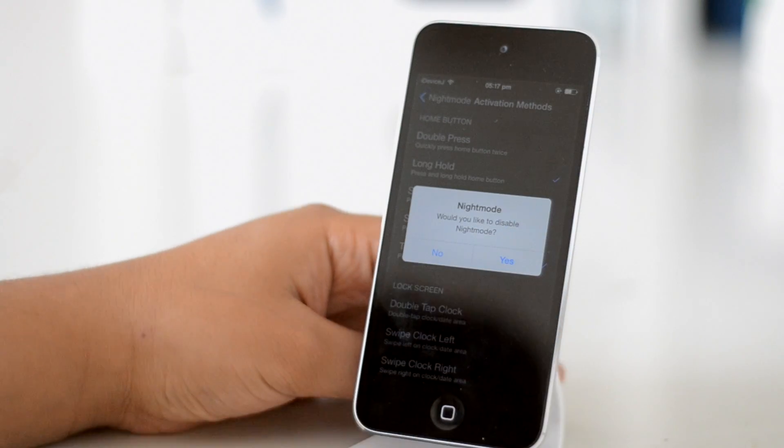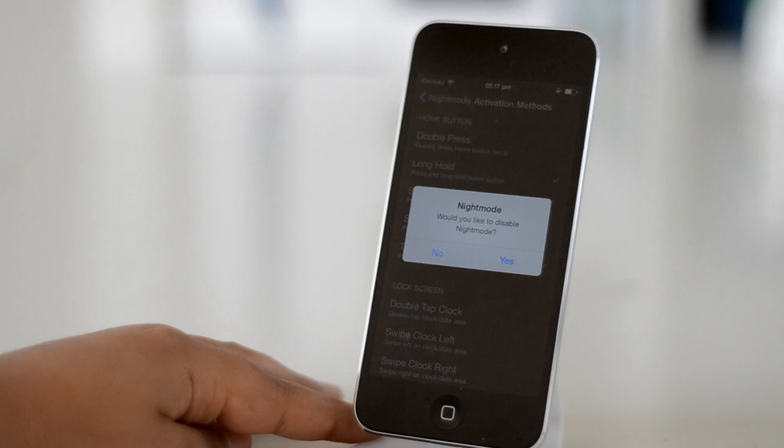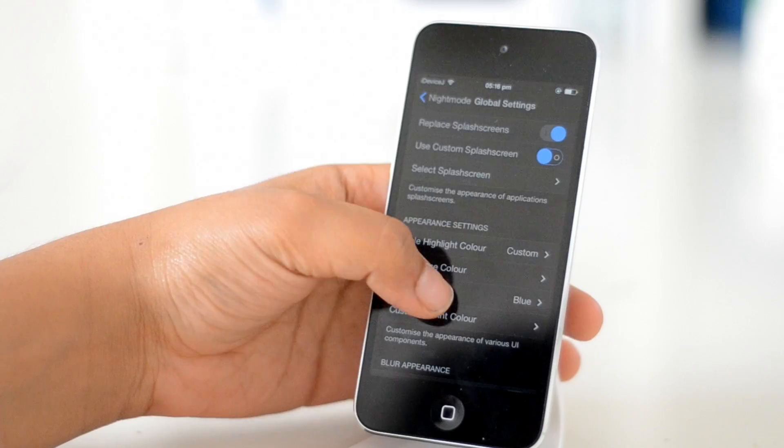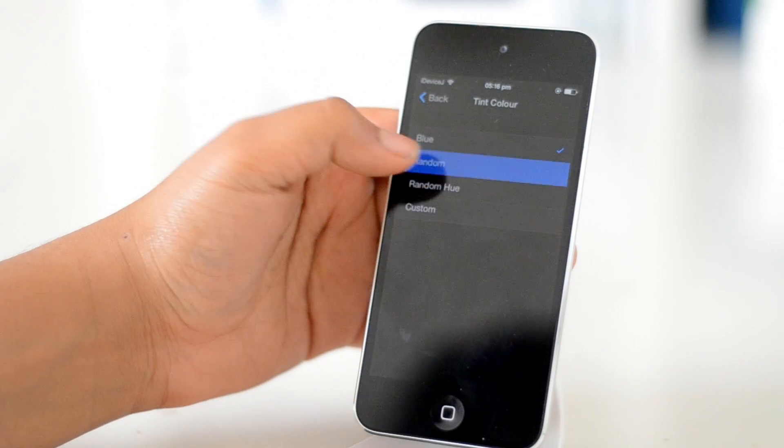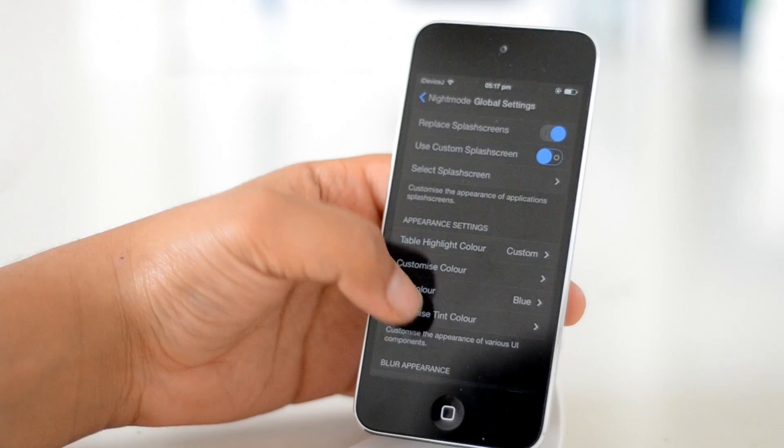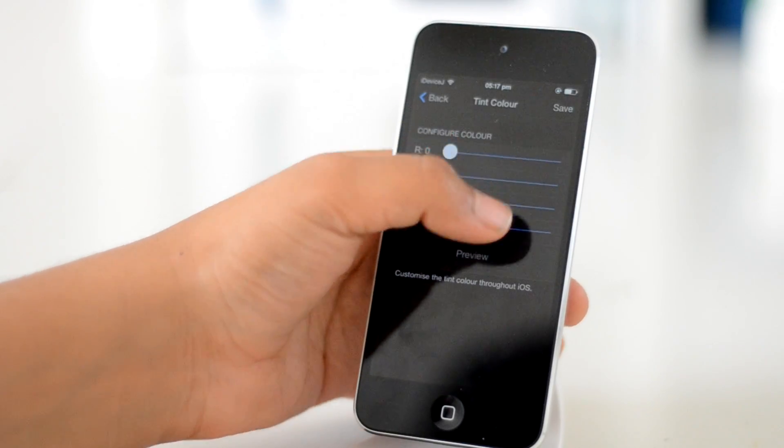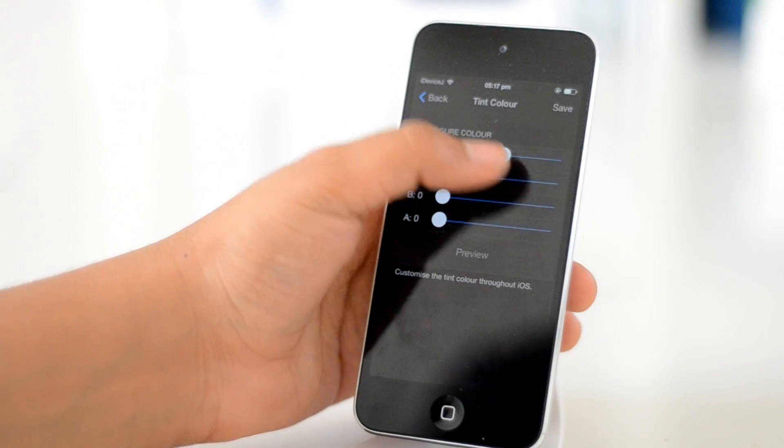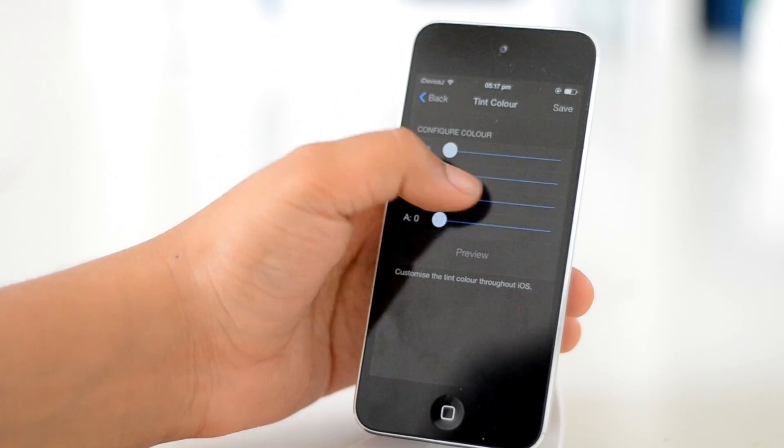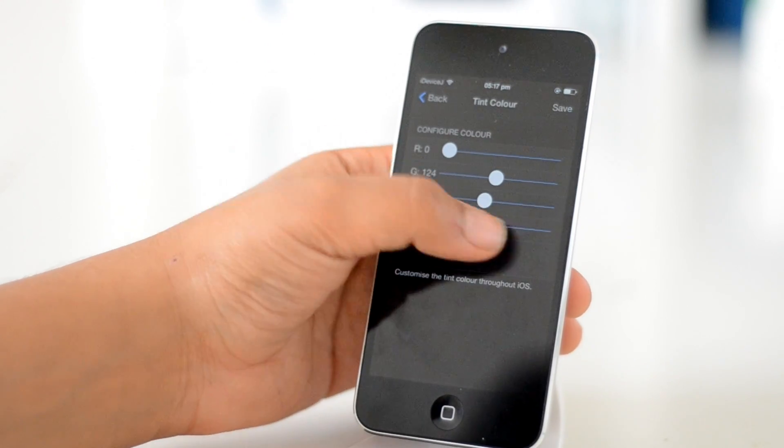The Night Mode developers really focused on customization of aesthetics. As you've probably guessed, if you want to change your colors, you can simply use the RGB sliders in Night Mode settings.